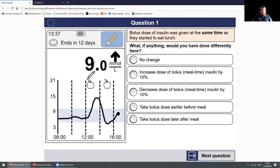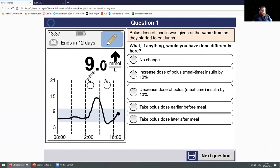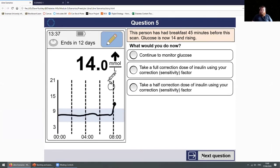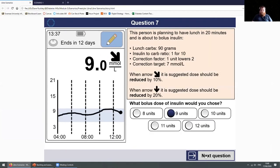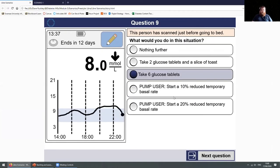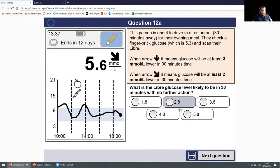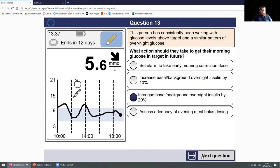Some assessments were marked entirely within the VLE itself. Students were given a screen from a Libre and had to answer based on the information they had — just like if a patient came in and showed them the data on their Libre, and they had to give advice. At the end, they get a score similar to what they got in the earlier games, which gave them an idea of how they were doing, and they received feedback on this one as well.